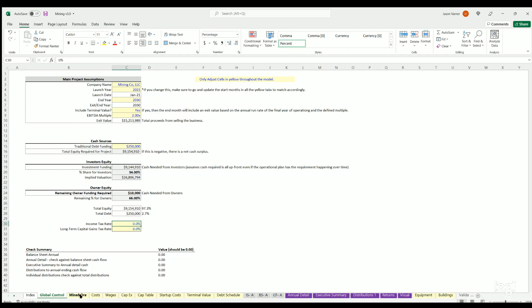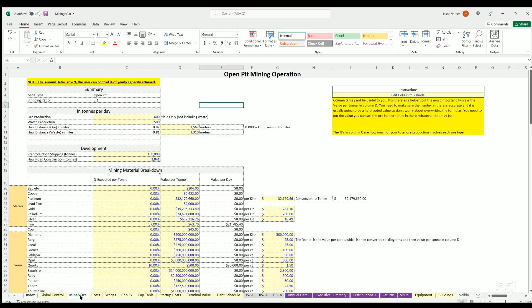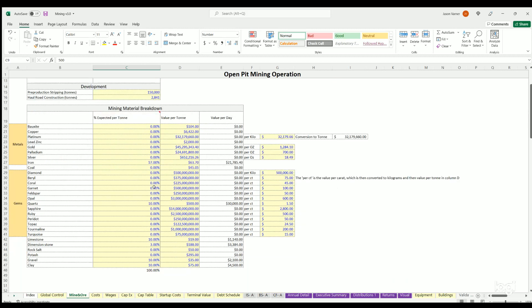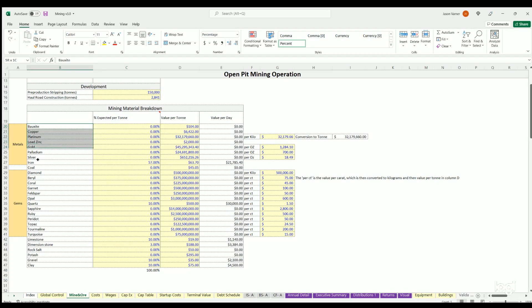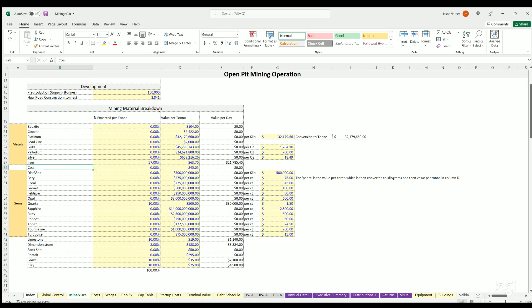The big tab is mine and ore. So this is where you're defining how much revenue you're possibly going to generate from the mine. You can define your ore production up here in tons. Then that will flow down. You can define of the tons you expect to mine what percentage are going to be made up of these different metals, coal, these gems, limestone, rock salt, gravel, clay.